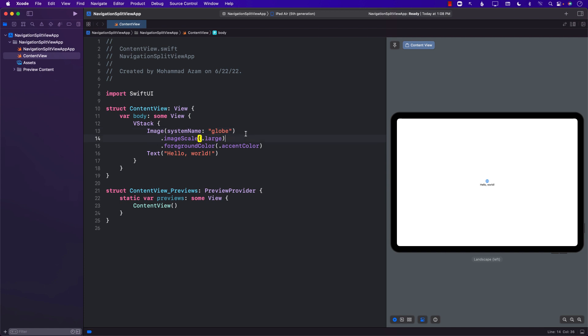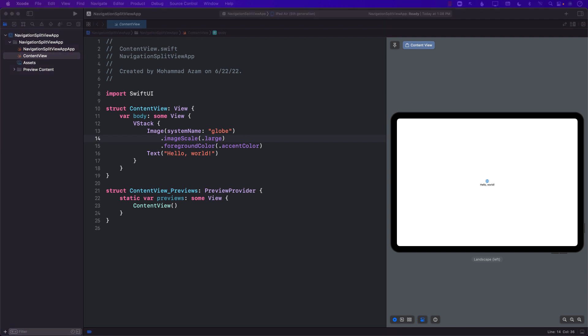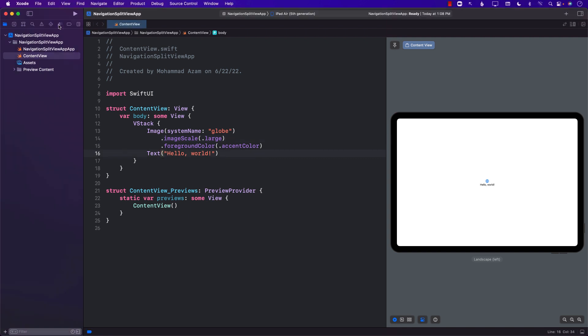Hello everyone, and welcome to Azamshar Weekly. In this video, I'm going to cover the Navigation Split View, which is introduced in iOS 16 and Xcode 14. So let's go ahead and get started.